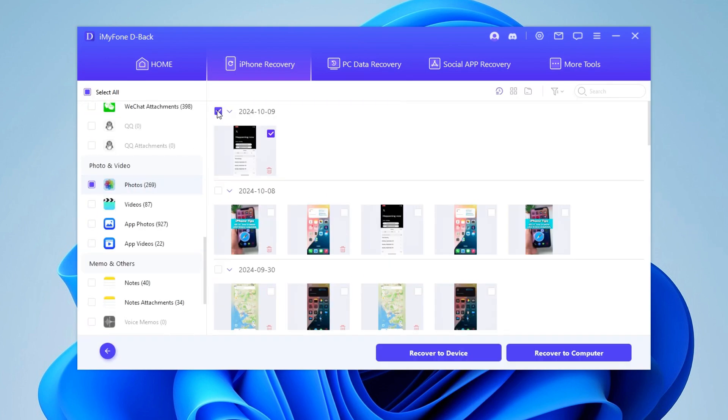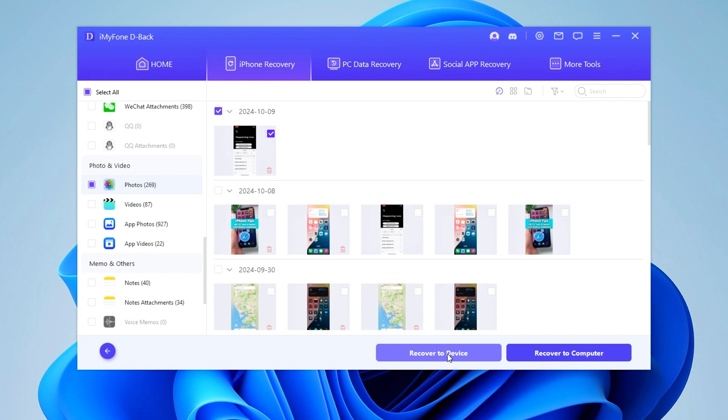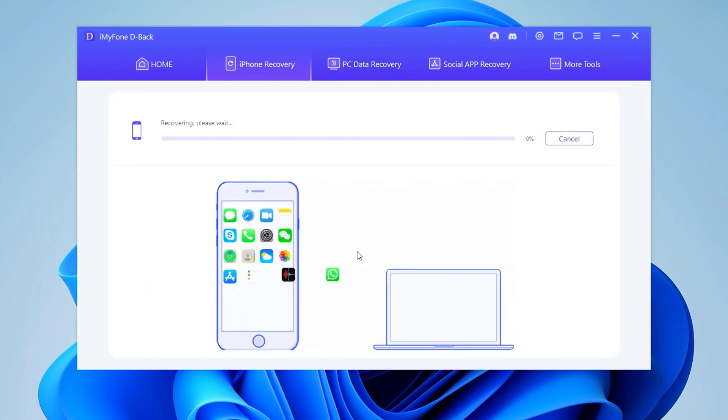After scanning, you will see the Snapchat files, and then you can retrieve them to your iPhone or computer.